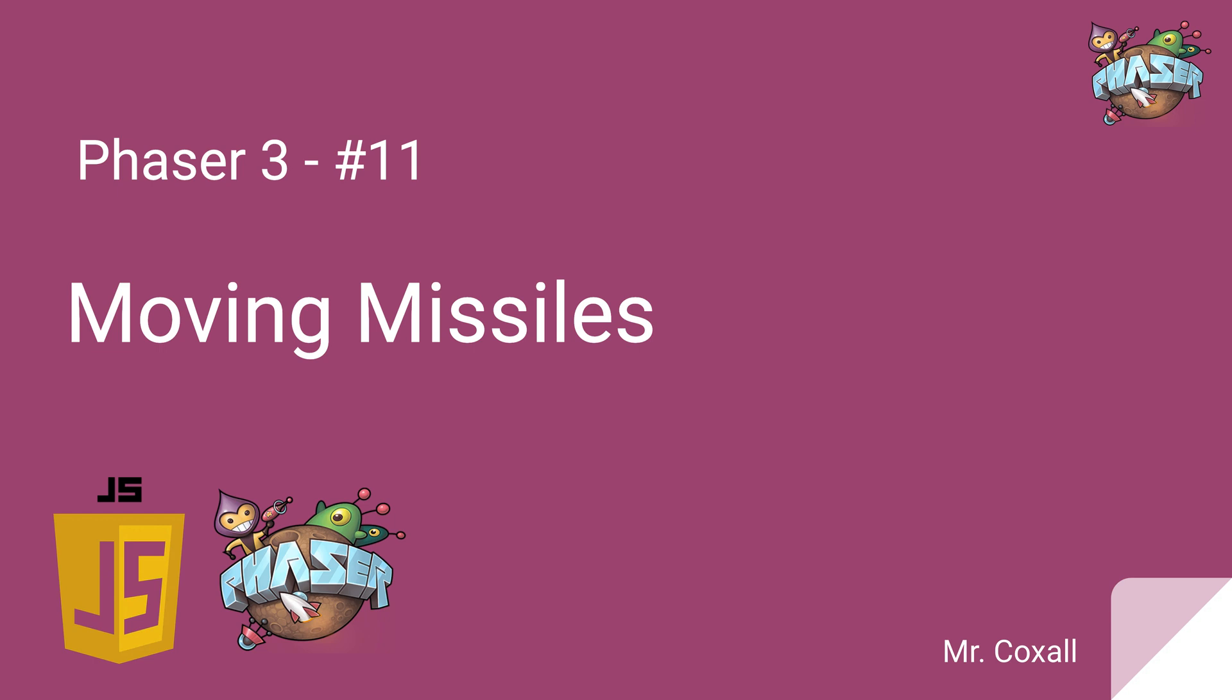Now that we have the missiles showing up at the bottom of the screen, we're actually going to get them to move up the screen and fly at the alien or off the top of the screen. We're also going to add missile sound so that when the missile fires you can hear it go.